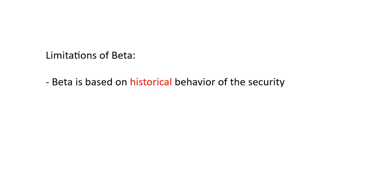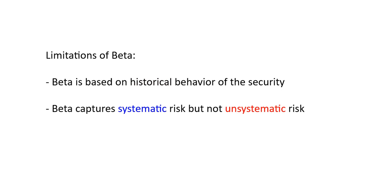Before we calculate the beta of our security, let's talk about a few limitations of this measure. Beta is based on the historical behavior of both the security and the market, and history is not the future. Beta needs to be revisited periodically and updated. Beta captures systematic risk but not unsystematic risk. Unsystematic risk is risk to the particular security. Things such as management launching a product that flops and destroys revenues at a single company. These types of risks are not predicted by beta.